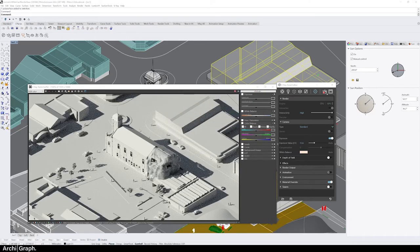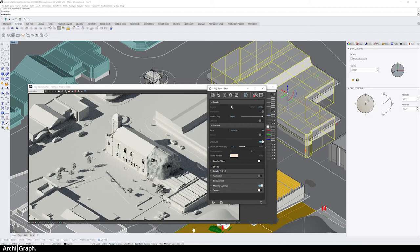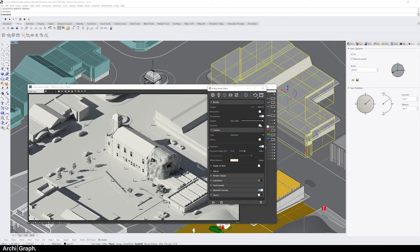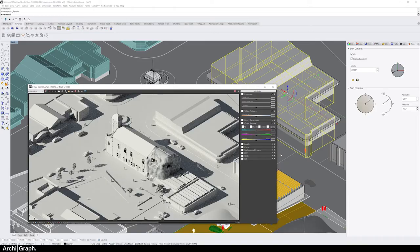Once you've got a rendering scene you're happy with and you're ready to do a final render, go back to the V-Ray Asset Editor and scroll to the top. Under Render, make sure you've stopped your interactive render, turn off Interactive, turn on Denoise, and put the quality to Very High or High depending on your computer. Click the Render with V-Ray button and wait for it to complete.